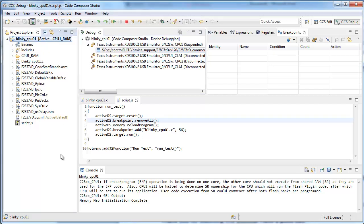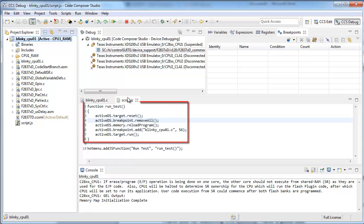Let's take a look at a simple script with a function that simply resets the CPU, reloads the program, sets a breakpoint, and runs to it.